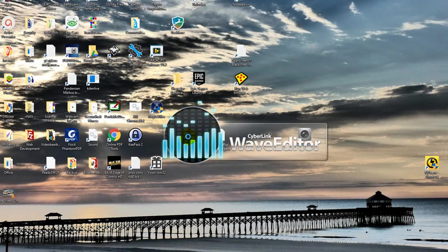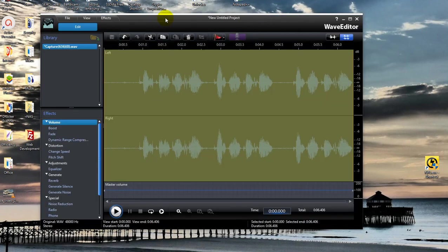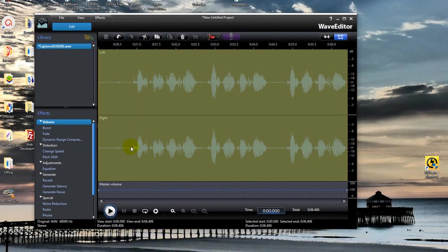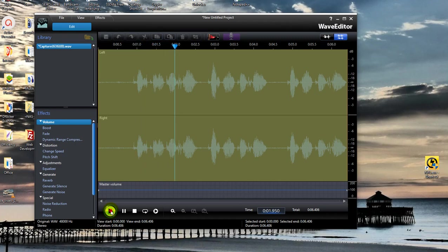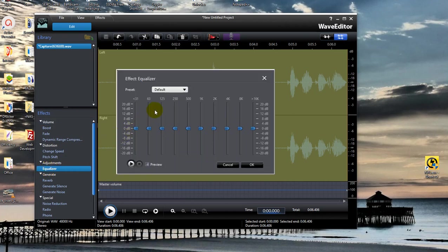It's included in the normal package of CyberLink PowerDirector. So now we have the voice here. And when we just play it, of course, will be same thing. So no difference. So what we can do, we go to the equalizer.